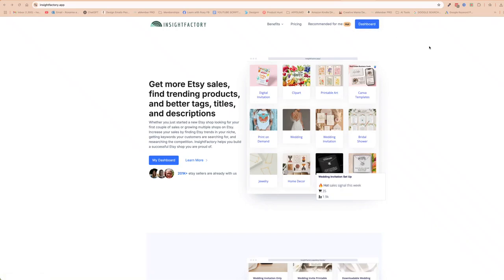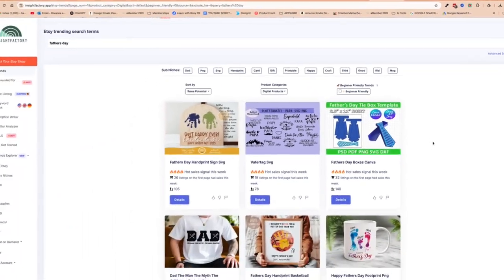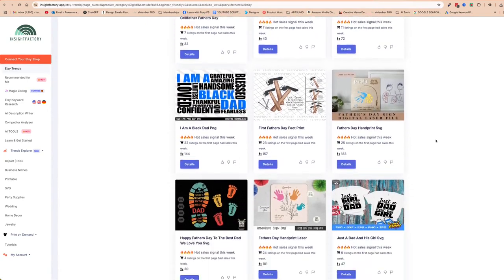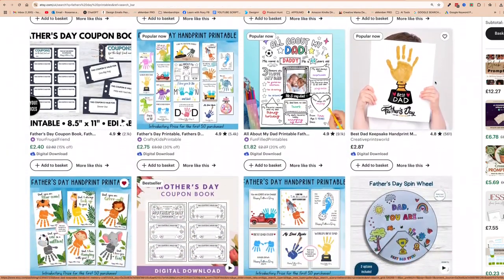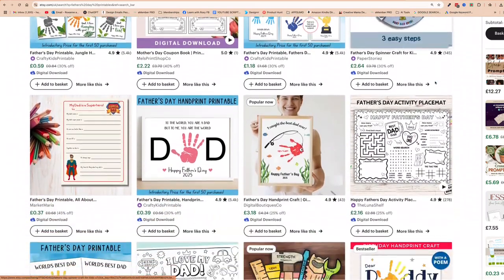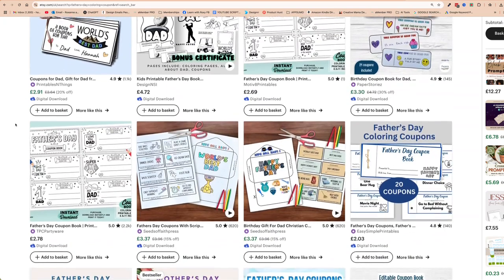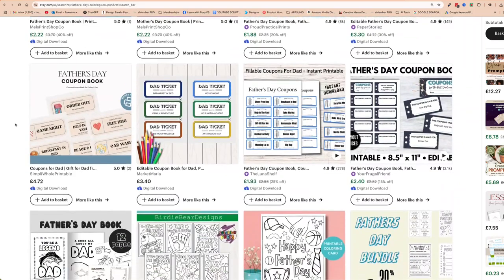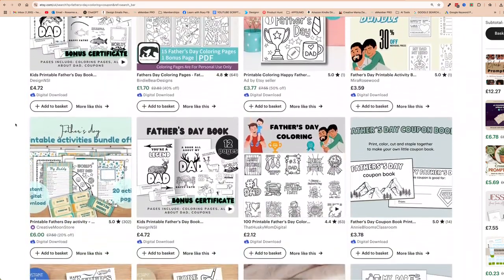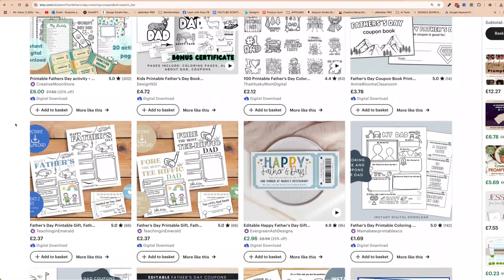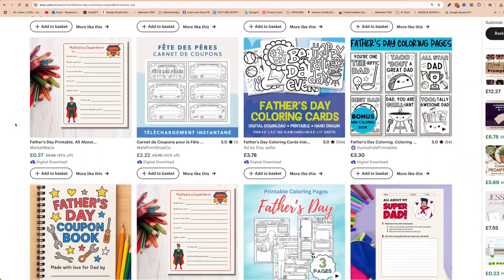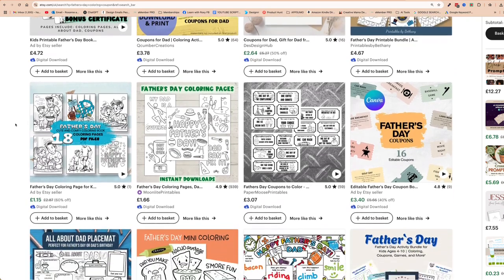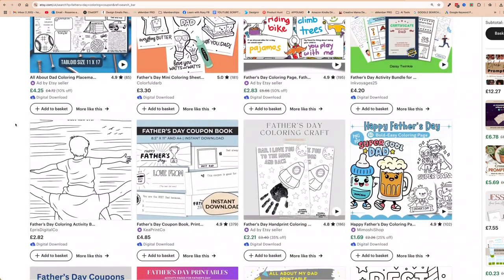In the last video I showed you a tool called Insight Factory, which we used to uncover some Father's Day themed printable digital product ideas that were high demand but low competition. In this video I'm going to show you how to take one of those ideas and design them in Canva. The product we're designing today are Father's Day coupon books — a great last-minute present idea for Dad. We'll be using Canva and ChatGPT, so without further ado, let's start.